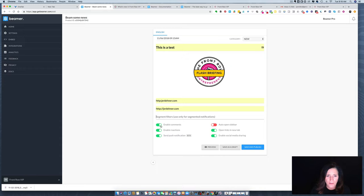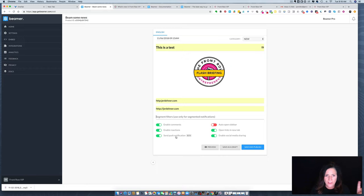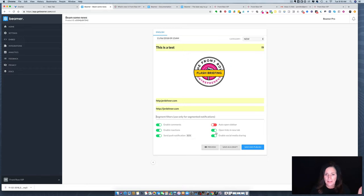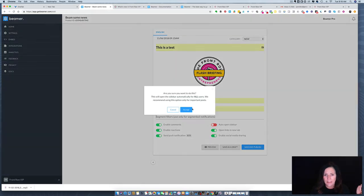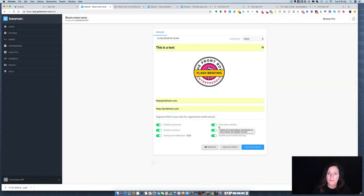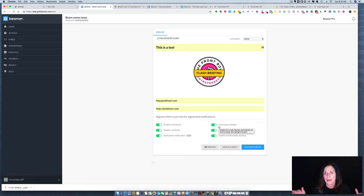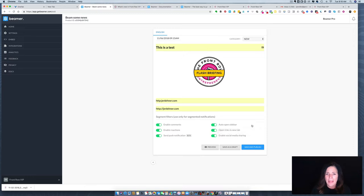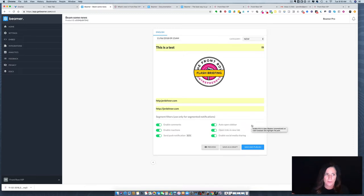Next I've got all the bars toggled to enable comments, enable reactions, send push notifications, auto-open the sidebar, open links in a new tab, and enable social media sharing. Auto-open the sidebar means exactly that, so the sidebar will auto-open for people coming for the first time, and if they've seen the announcement it will collapse into a little bell.